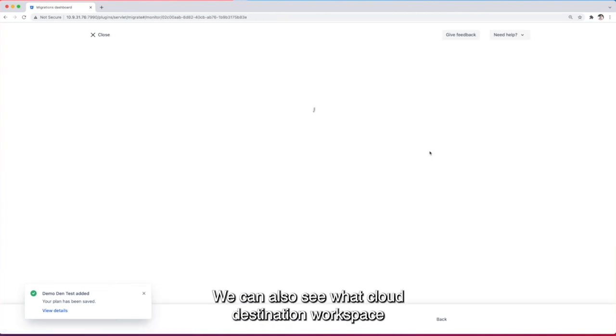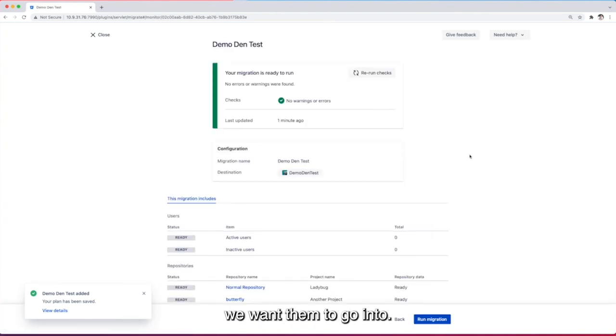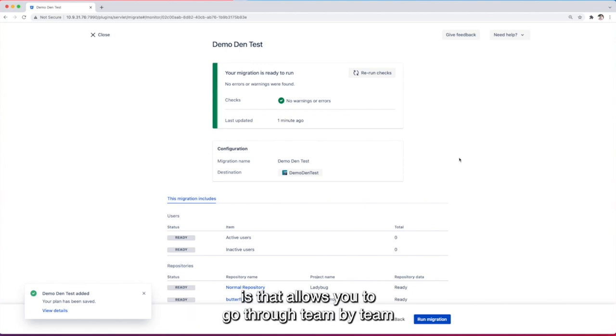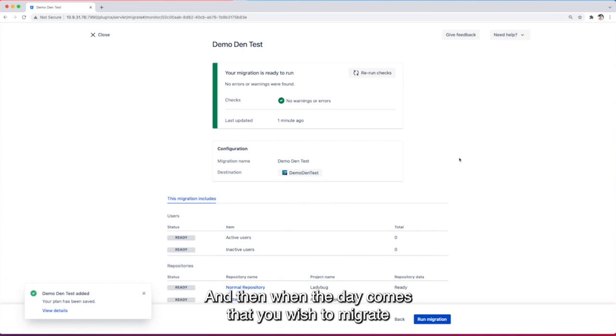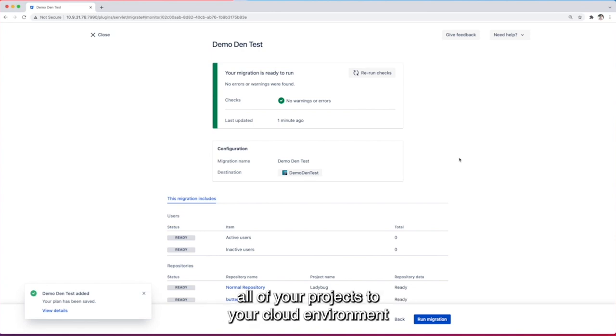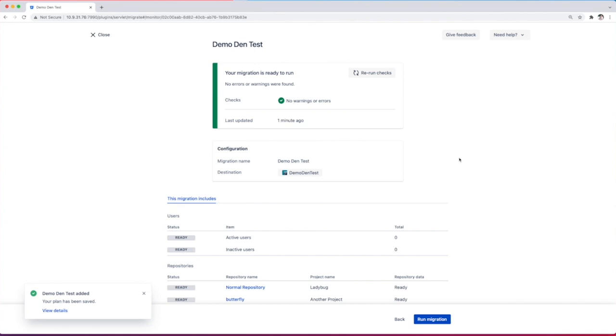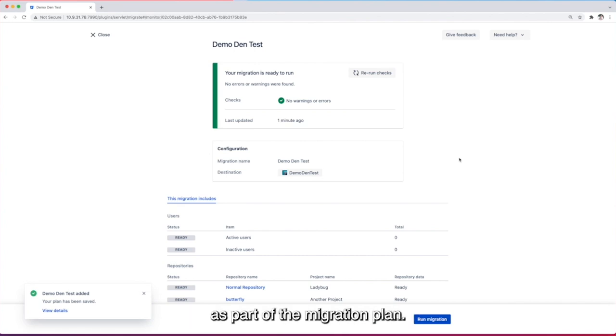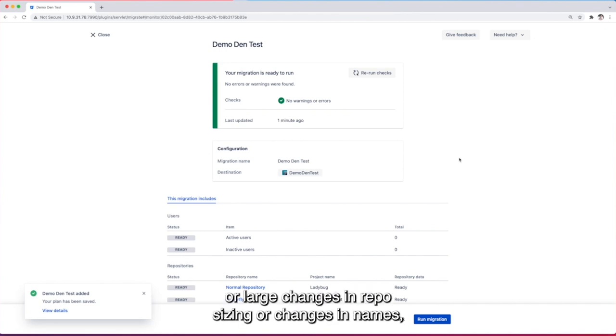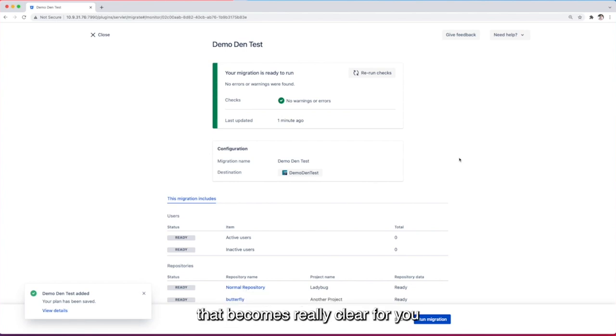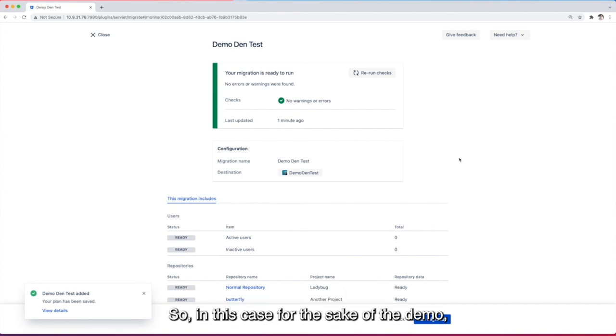We can also see what cloud destination workspace we wanted to go into. What's great about saving a plan is that it allows you to go through team by team and make sure that you're ready to migrate and then when the day comes that you wish to migrate all of your projects to your cloud environment and start those new workflows in the cloud we rerun those preflight checks for you as part of the migration plan. So that means that if there have been any changes or large changes in repo sizing or changes in names that becomes really clear for you once we go through those preflight checks once again. So in this case for the sake of the demo let's actually migrate immediately.